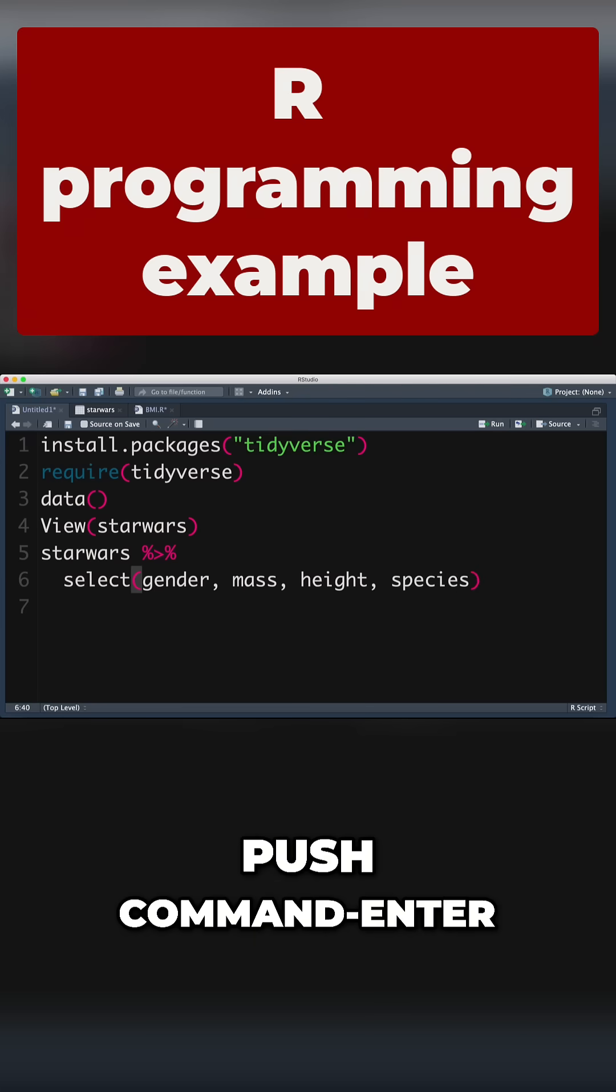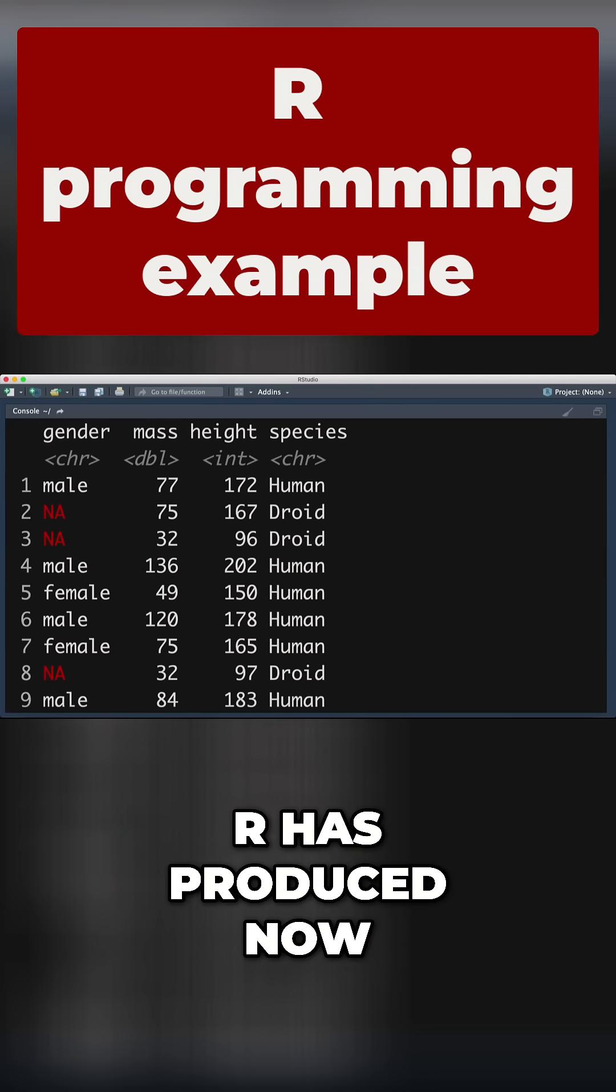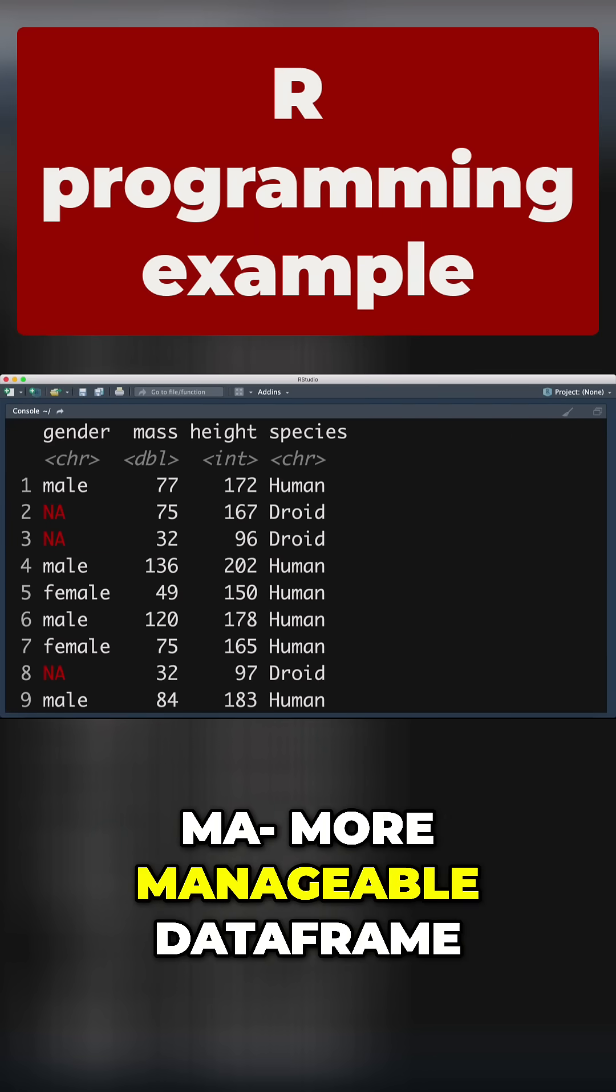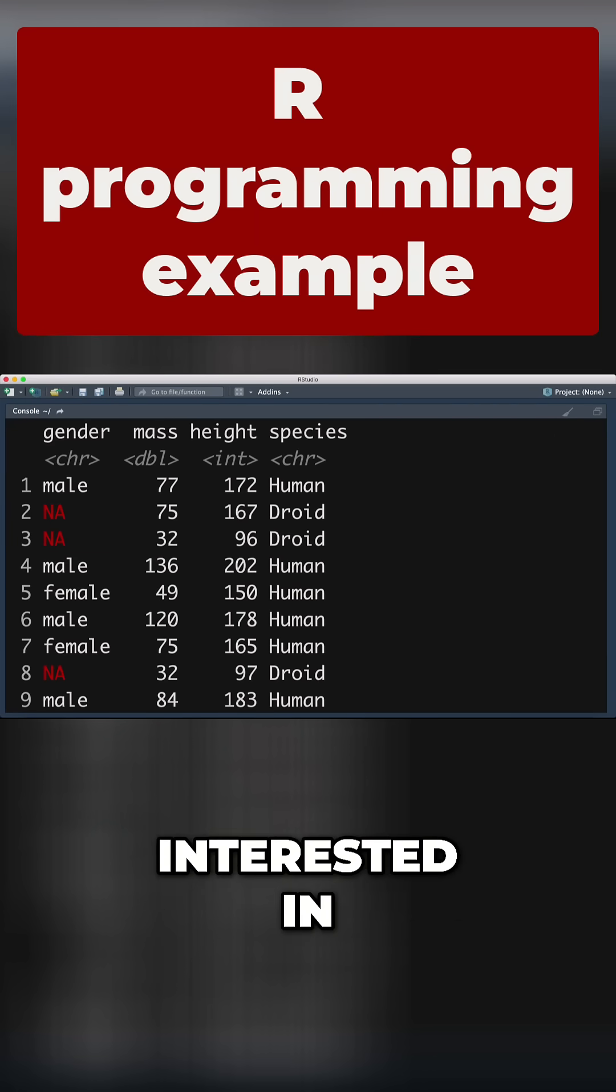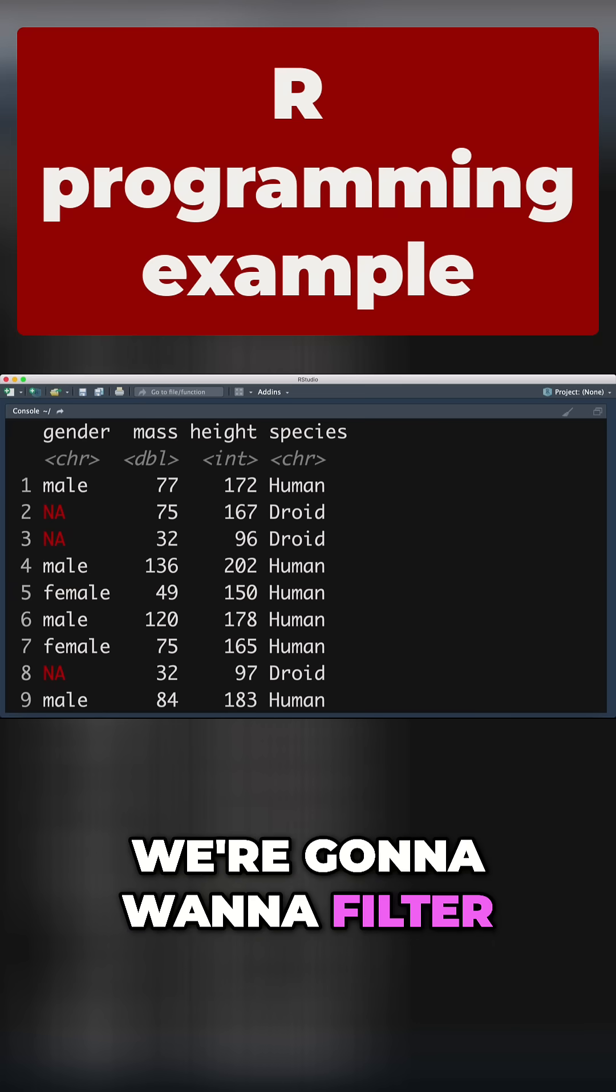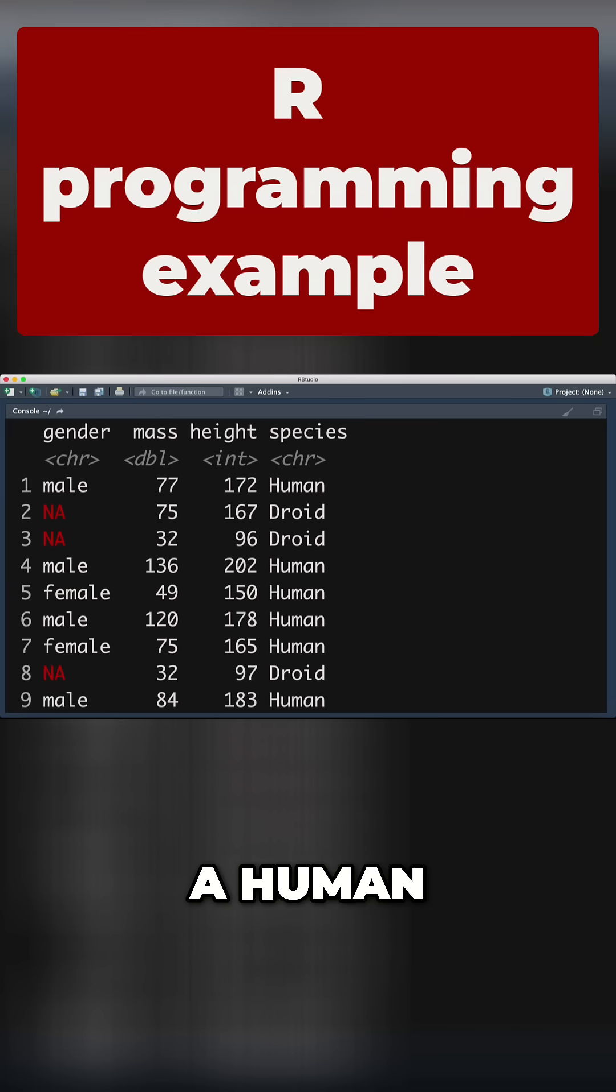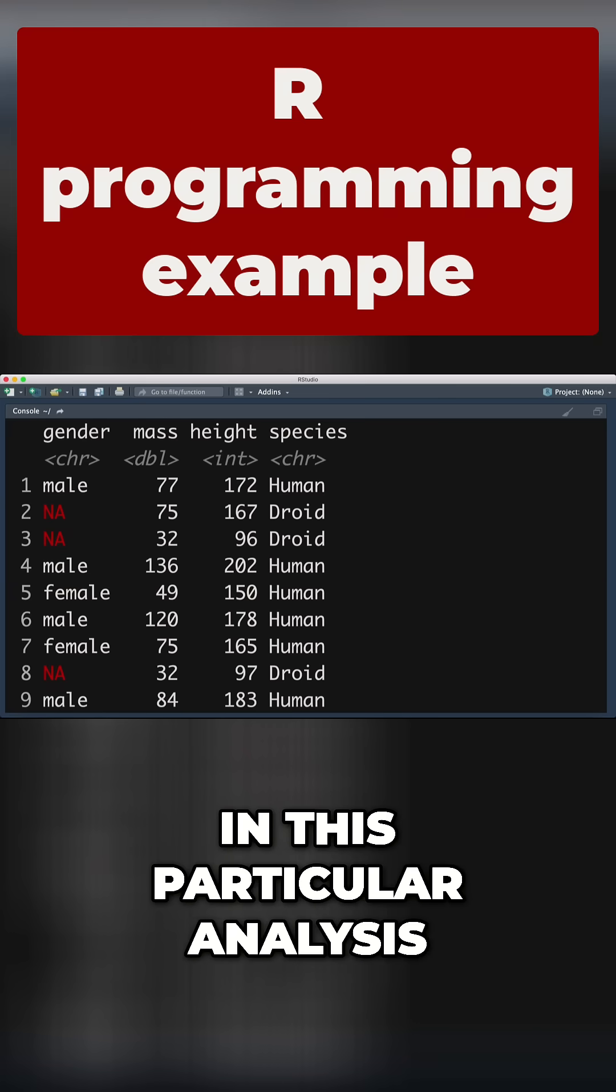Push command enter. We can see R has produced a much smaller and more manageable data frame. It's only got the four variables we're interested in. We include species because we're going to want to filter out anything that's not human. Droids aren't of interest in this particular analysis.